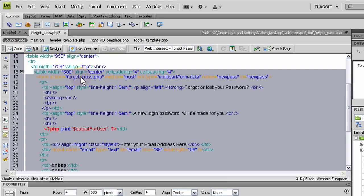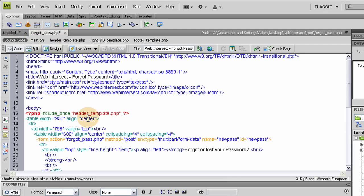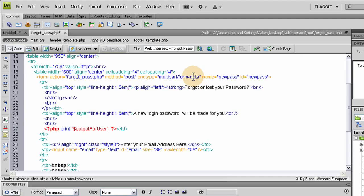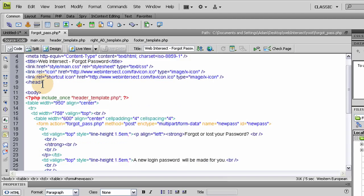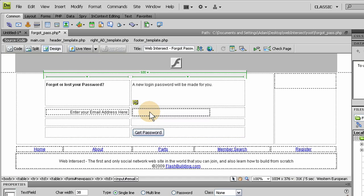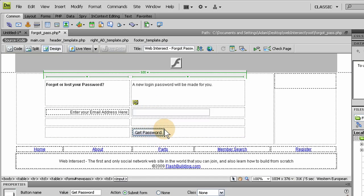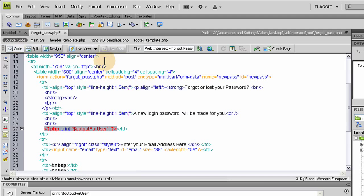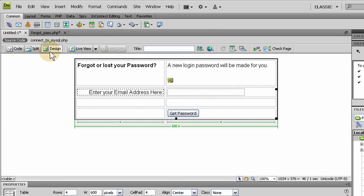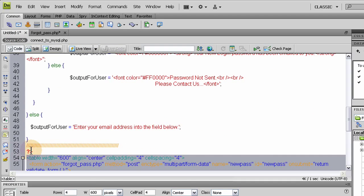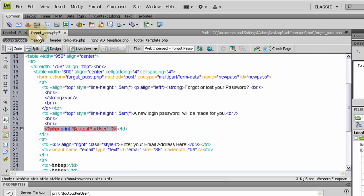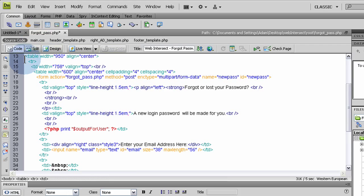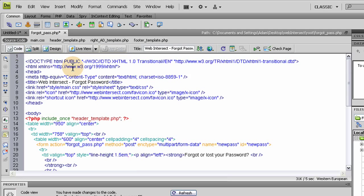So within that table, we have form action. So inside of the table is a form. The form action is forgotPass.php. This is this page. So we're going to need a parsing mechanism up top. In the form we have that email field and our button. The rest is just words. And then we have a PHP block that's output for user. So now let's grab our parsing mechanism.